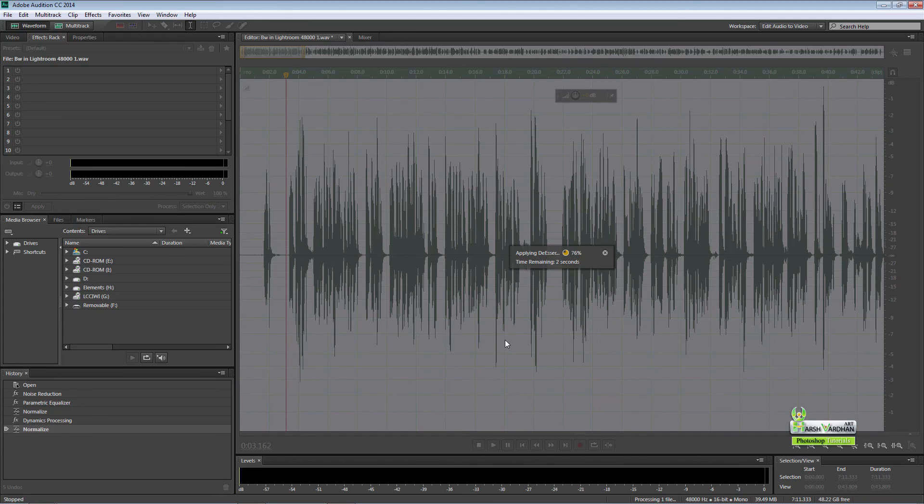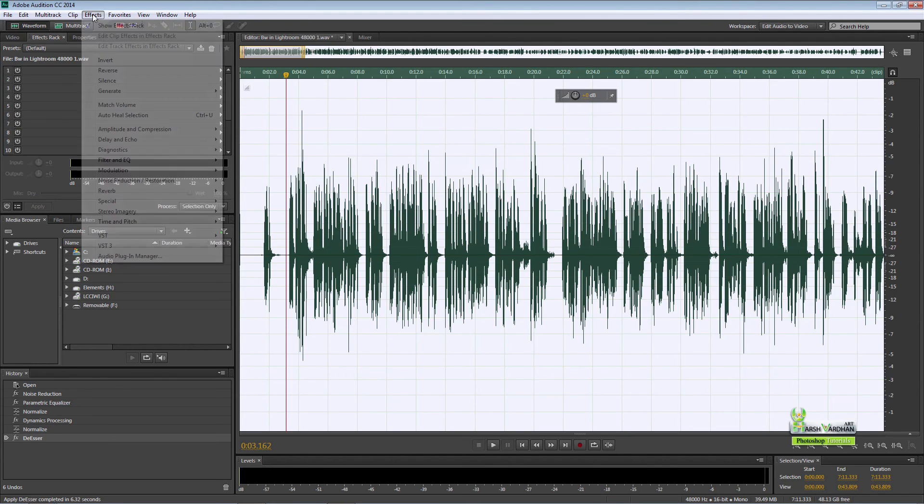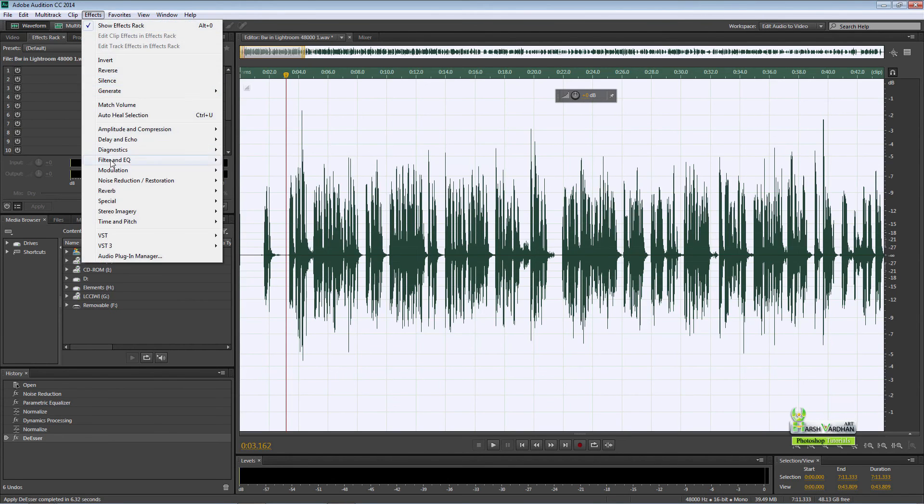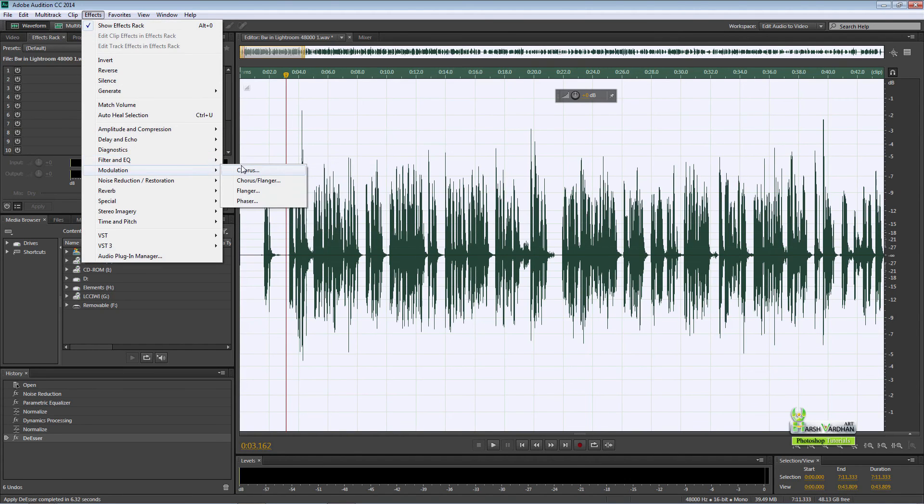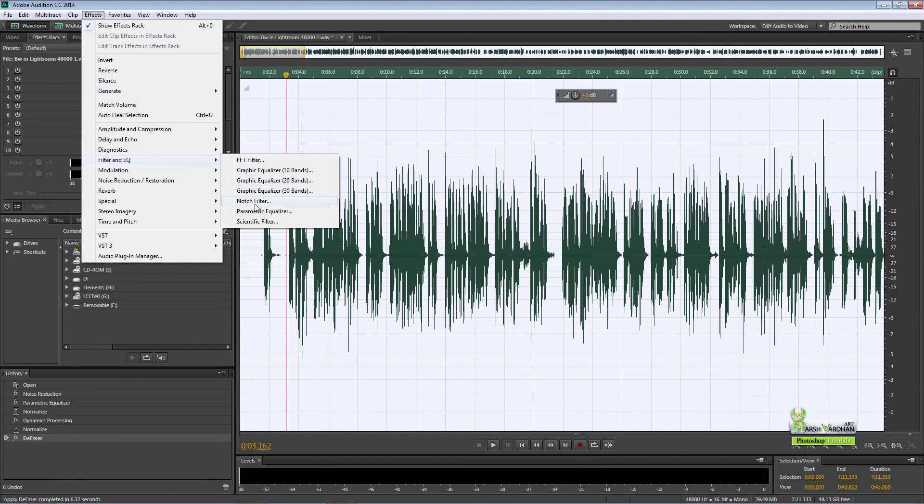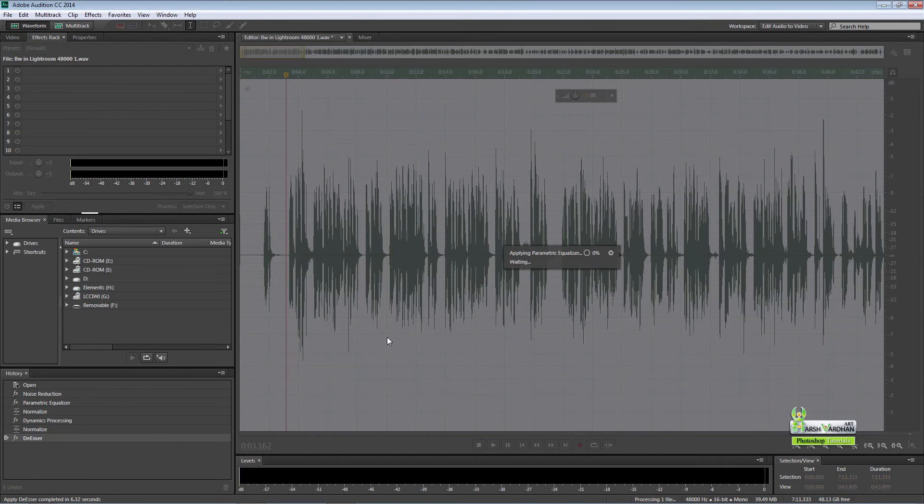It will take some time. It also thickens the voice. And again, effects, filter and EQ, parametric equalizer, again loudness maximizer, and press apply. And we are done.